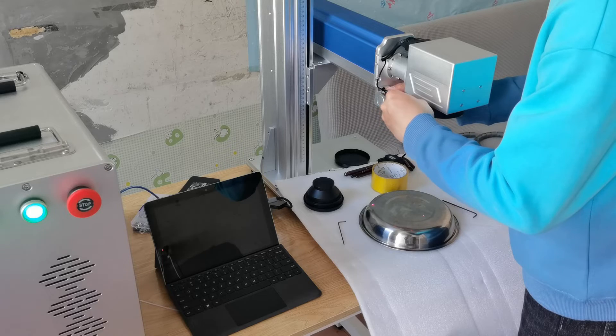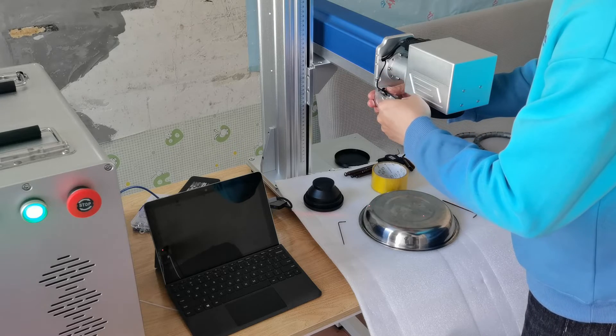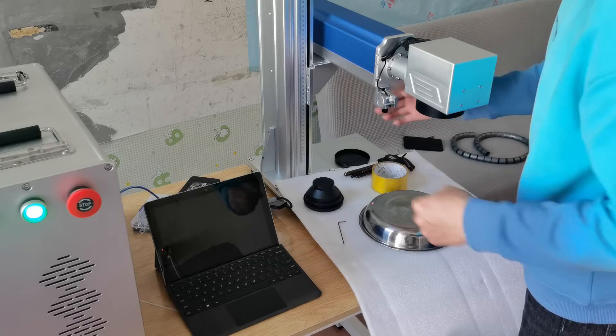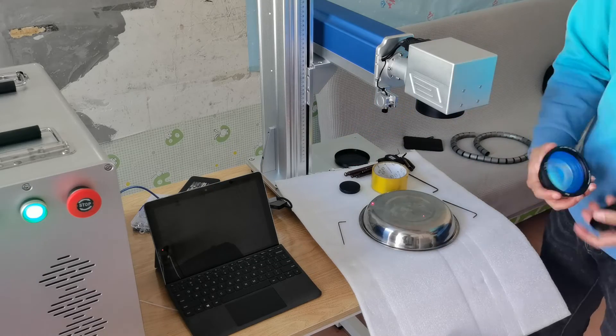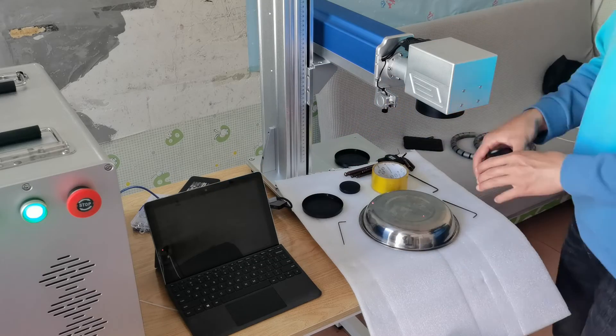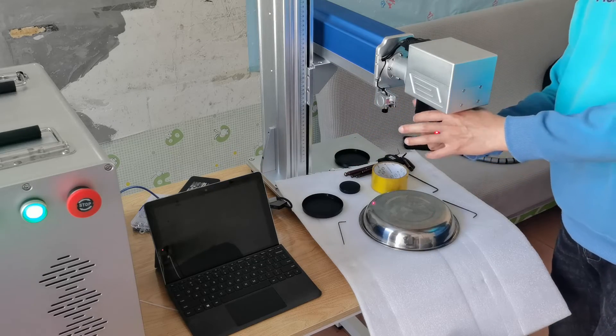Finally, we install an external laser pointer to help us find the focal length and install the focus lens into the galvo head.